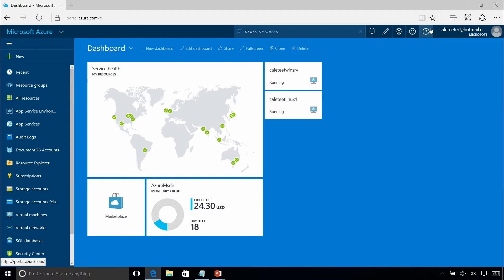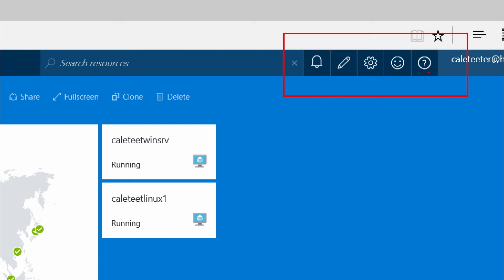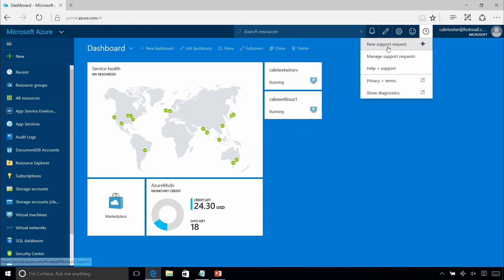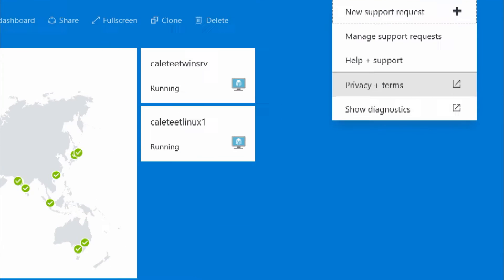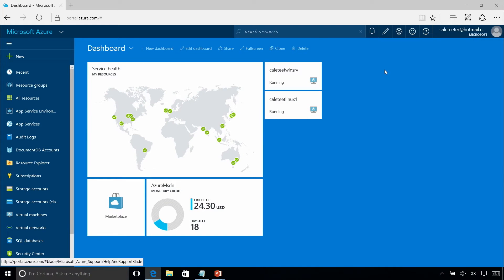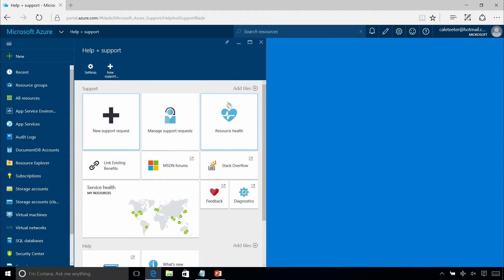So this was created — it's kind of hidden. If you go into your portal, up in the top corner you see all these little icons. The one with the question mark is for help, where you'd open a support request. But the important one is Help and Support. If you go under that, it opens up this blade that allows you to open support requests, and it also has this tile for Resource Health.